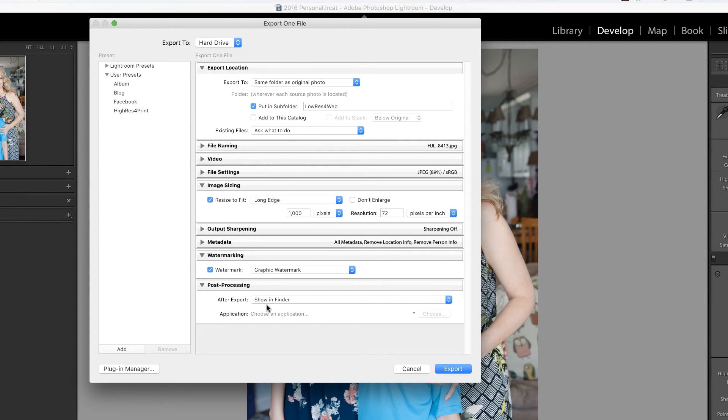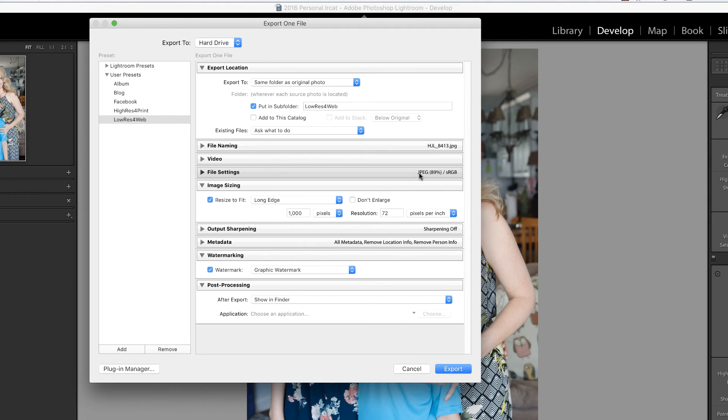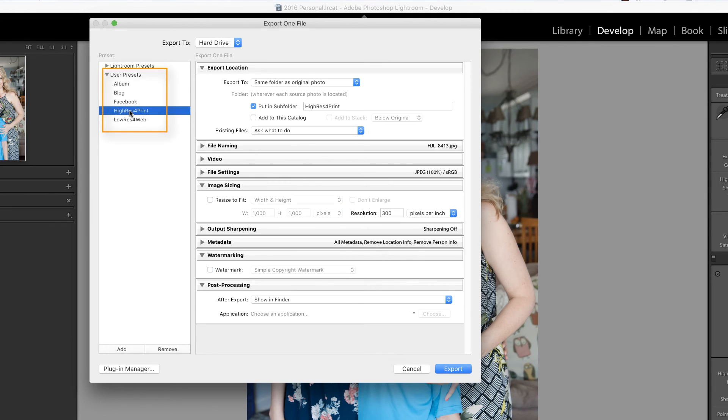But because this is something I do quite often, I'm going to save this as an export preset by clicking the add button and naming this low res for web and then clicking create. You'll notice that I also have a high res for print and it is also stored in the same as the original photo but in a subfolder called high res for print.